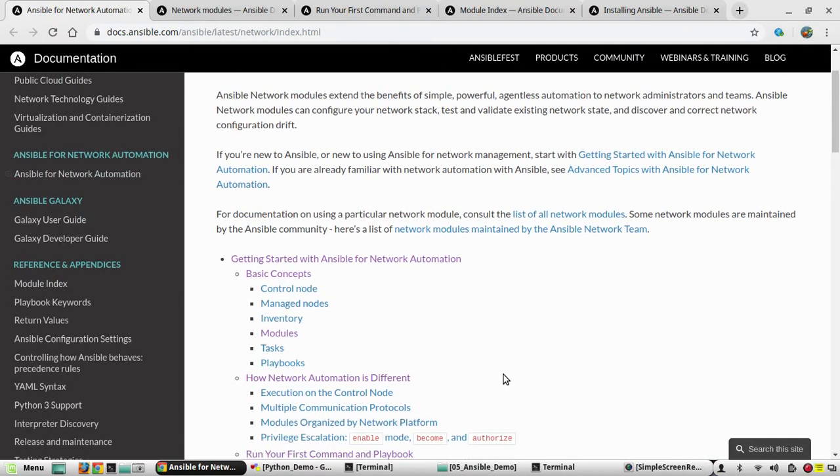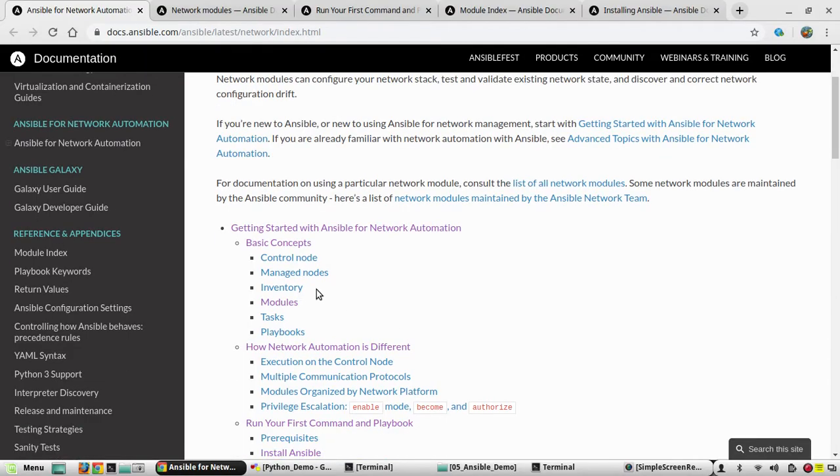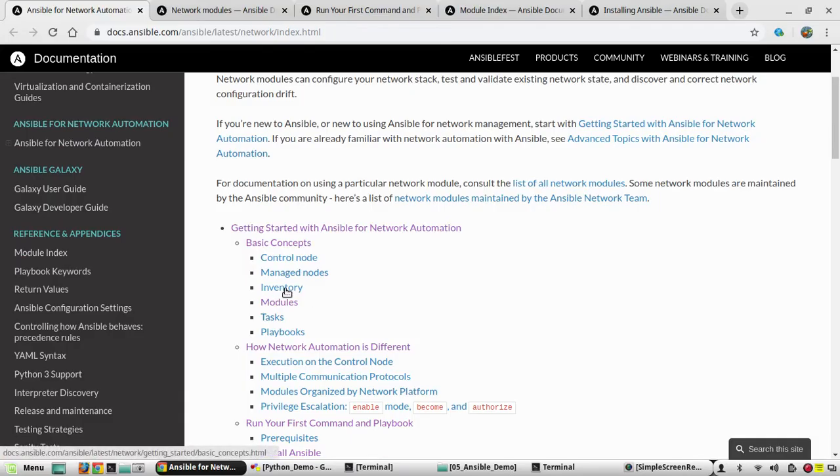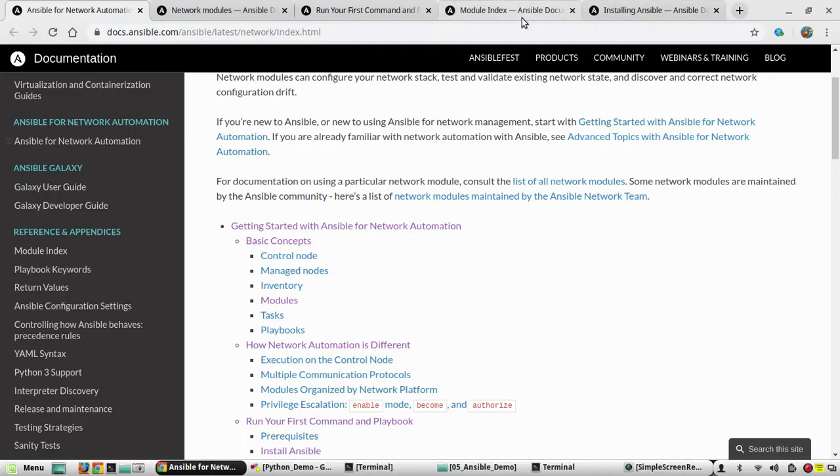When we come to basic concepts in Ansible, there are concepts like inventory, task, playbook, modules, etc. Inventory means it contains a list of all the managed devices. You can see some details about inventory here if you are interested.